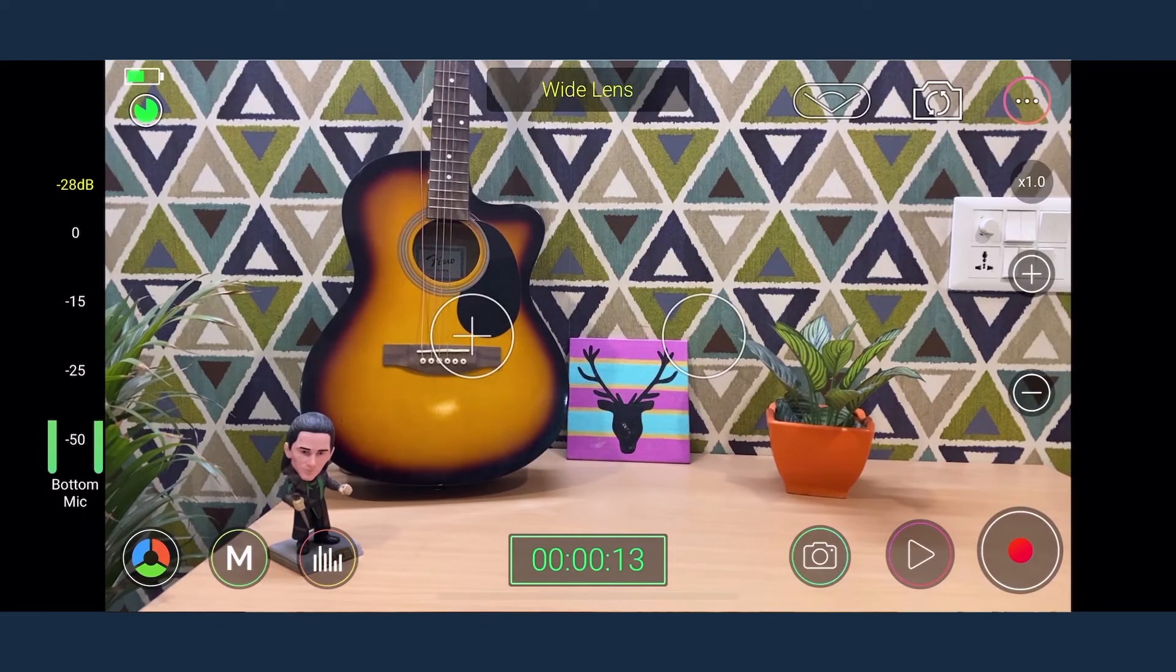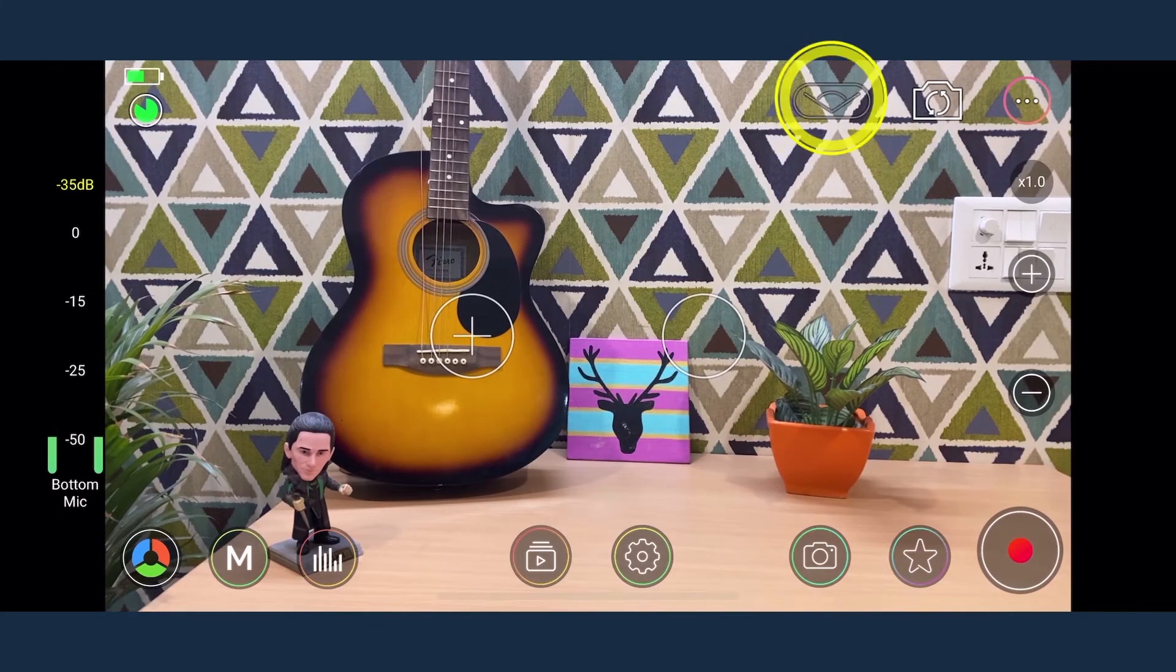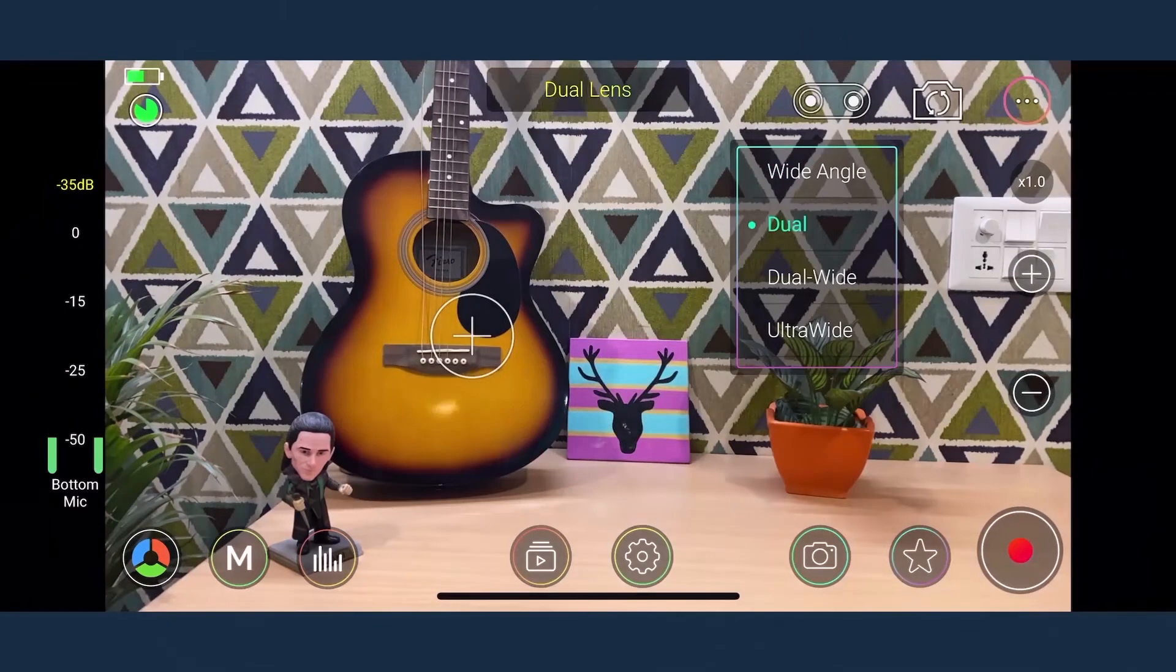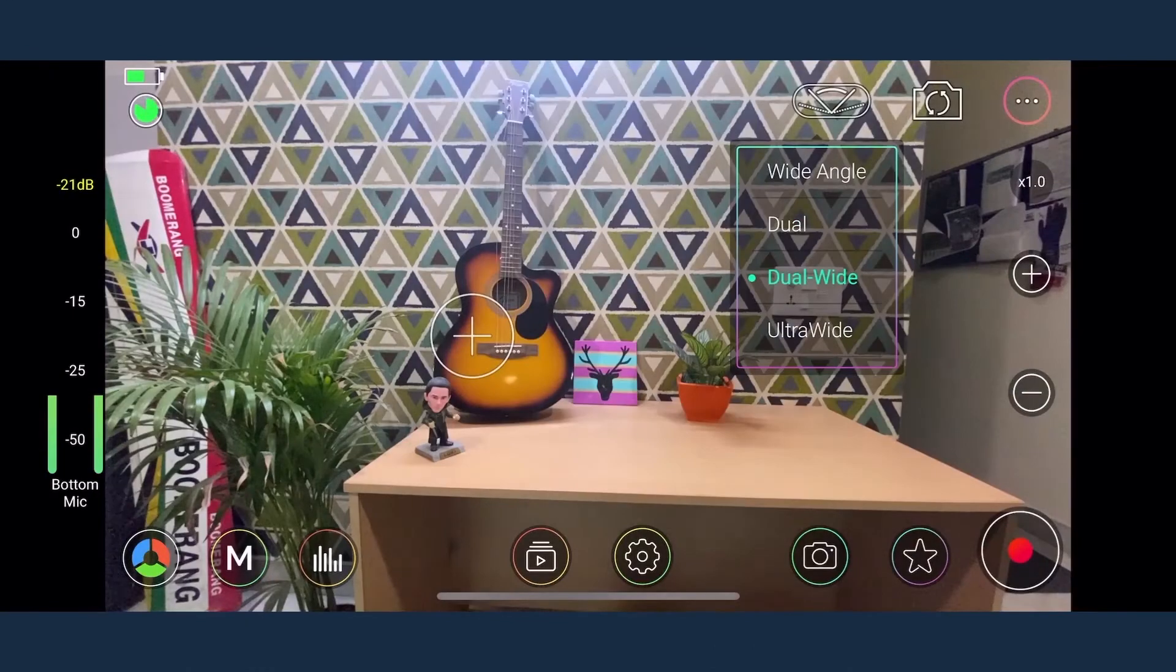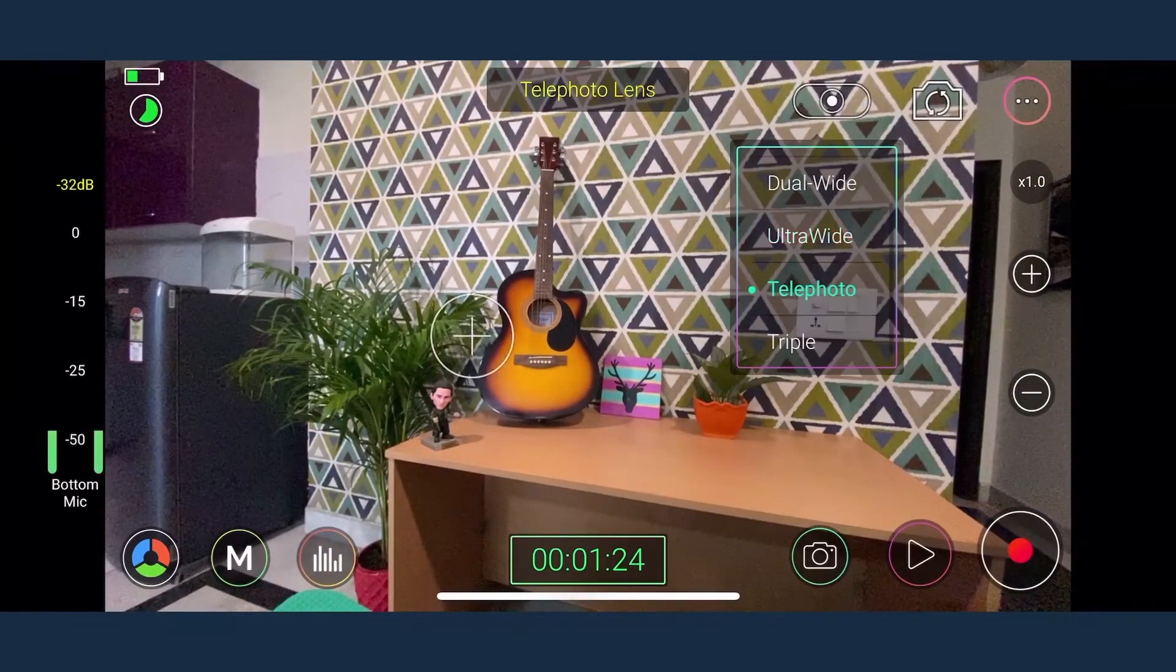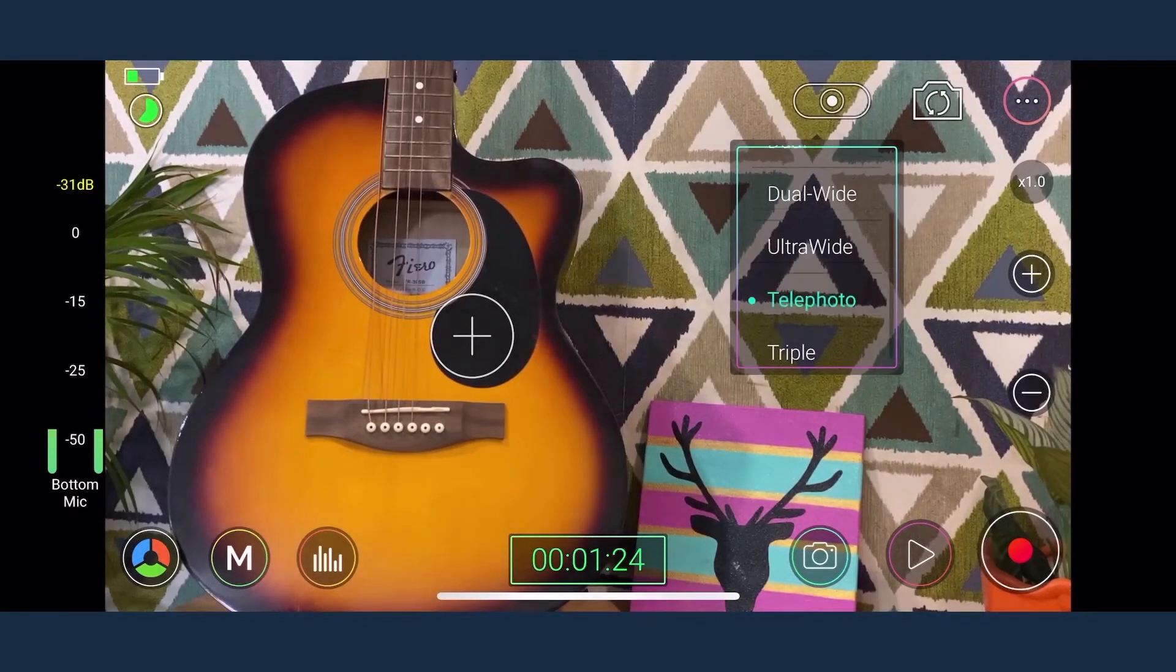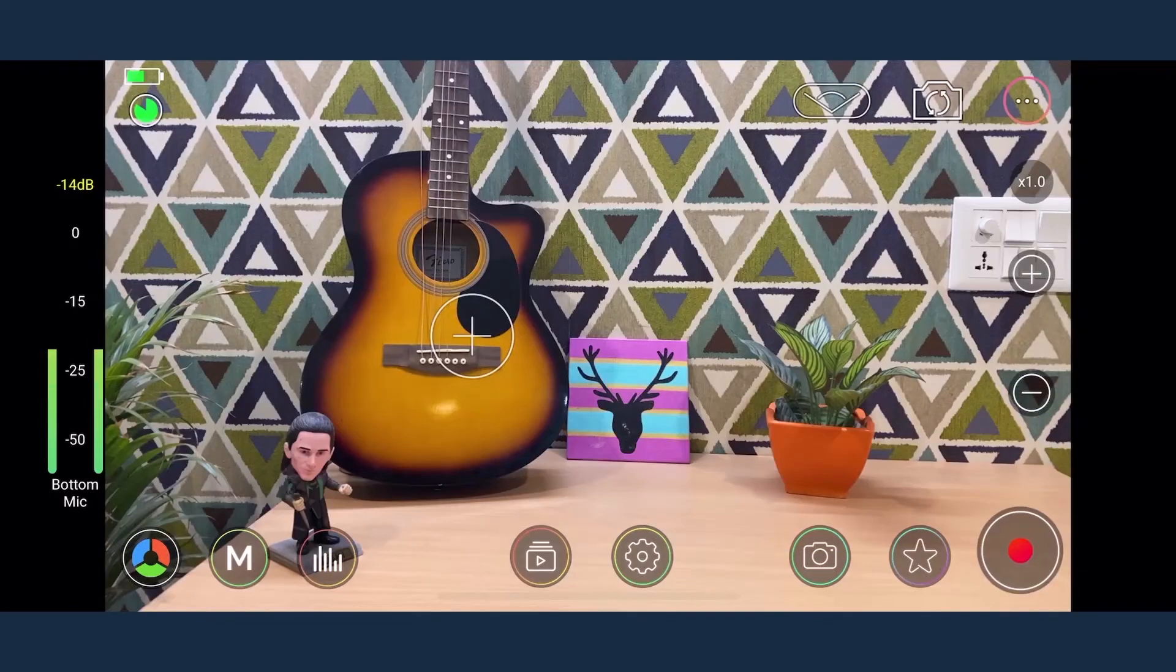The icon adjacent to the camera toggle button is the lens icon. Here you can choose between a number of lens options for your video recording such as wide angle, dual, dual wide, and ultra wide. The default setting is wide angle.